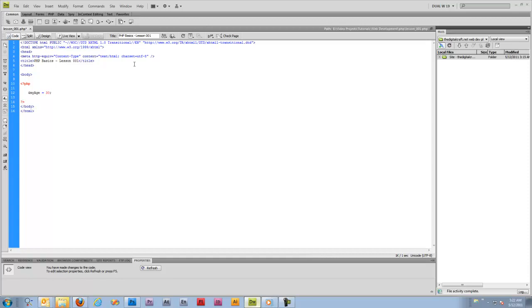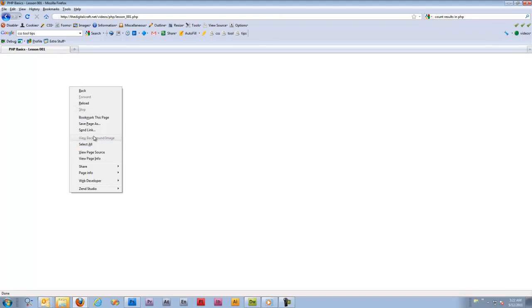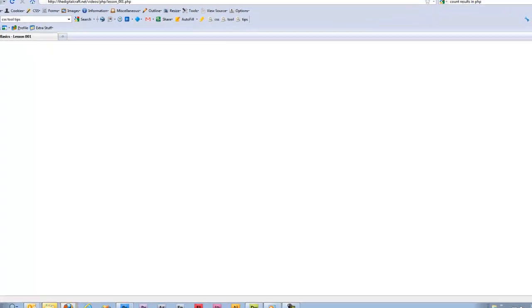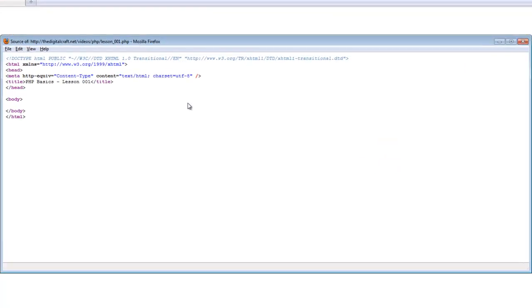However, nothing is being done in the body. Nothing will be displayed in the browser. So if we save this and upload it and refresh our page, there's nothing. And even if you go to view source, the area where our PHP is is blank.